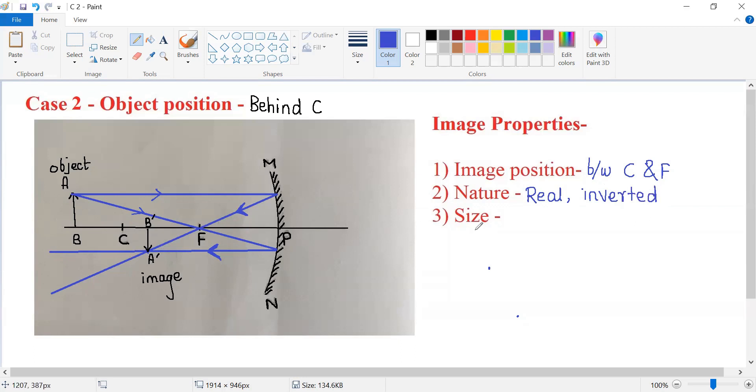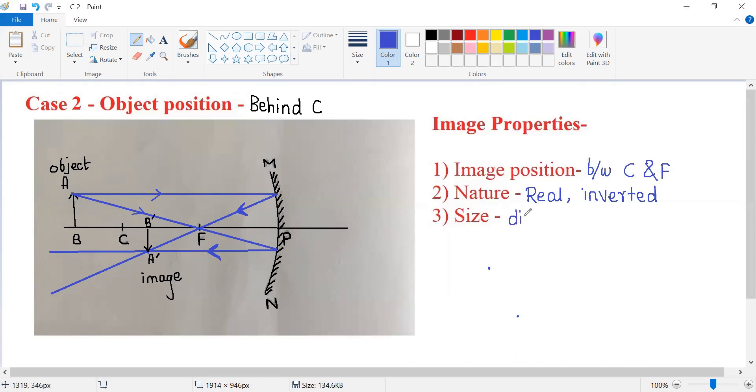What about the size of the image? If you compare the size of the object and the size of the image, you will see that the image is smaller compared to the object. So the size is diminished.